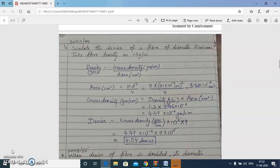The first numerical: calculate the denier of a fiber where diameter is given as 21 microns and fiber density is 1.3 gram per cc. We know that density equals linear density divided by area. We have to calculate denier from linear density in gram per centimeter, so first we calculate area using pi·d²/4, the formula for circular cross-section, and then calculate linear density.